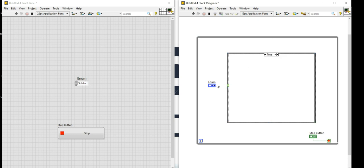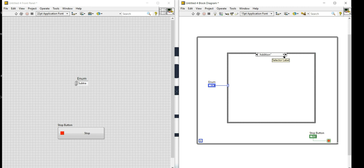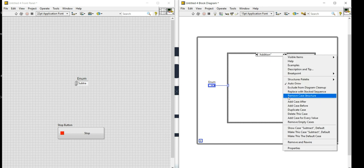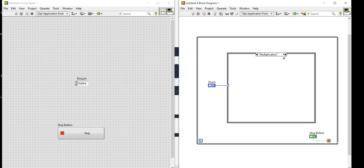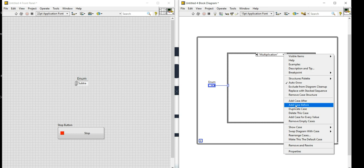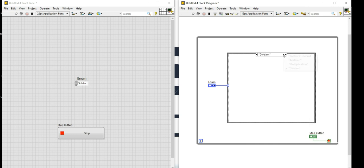Currently you see true and false, but once I connect the enum you will see the different cases. As I connect it, you can see 'Addition' appears. I'll right-click and add cases after for subtraction, multiplication, and division, so all my cases are now appearing in the case structure.